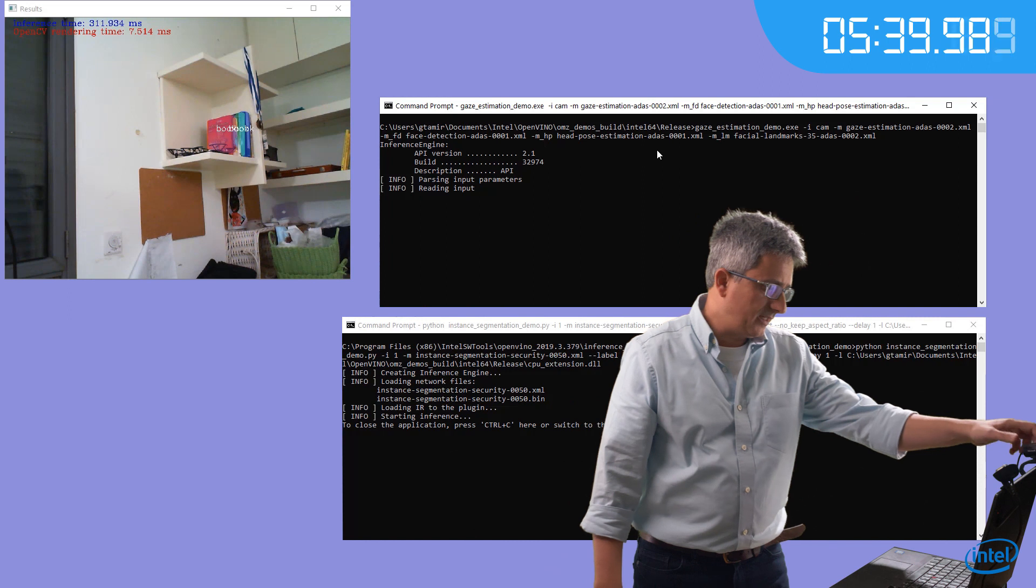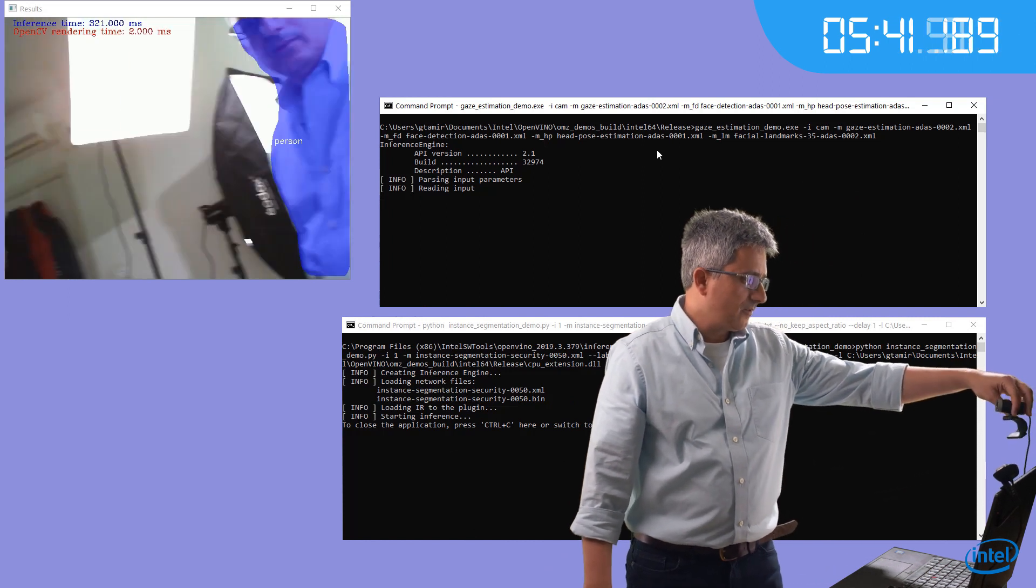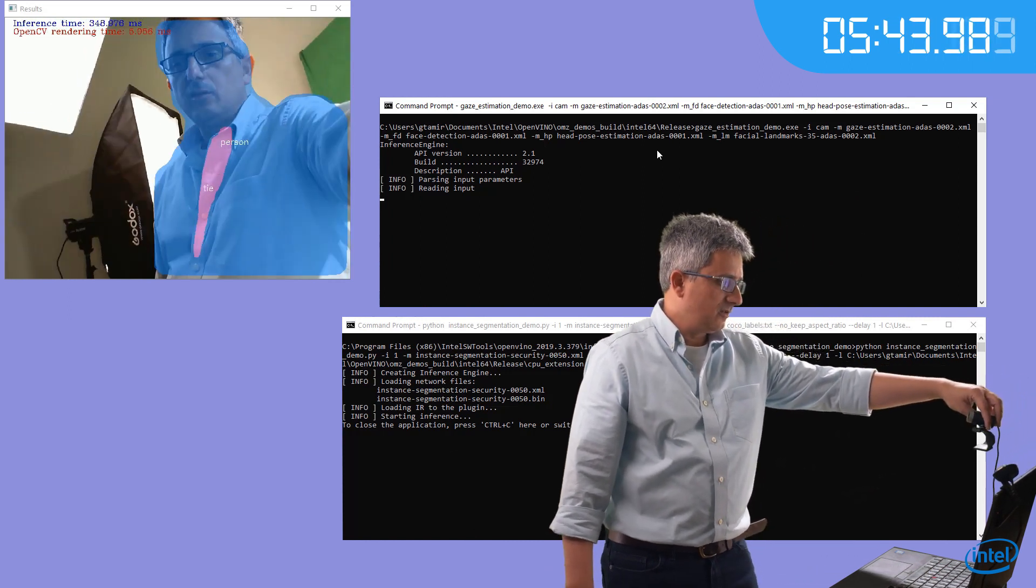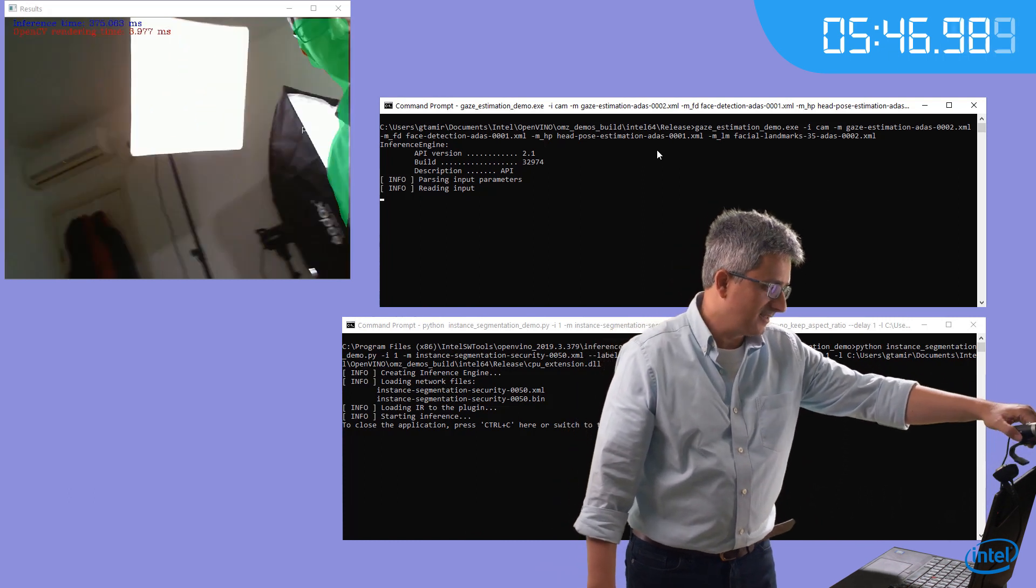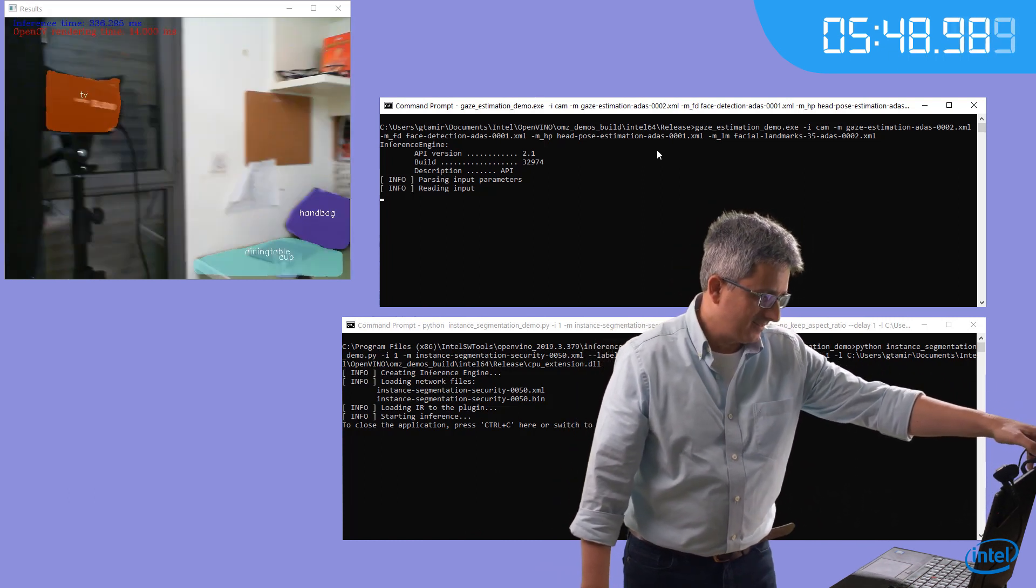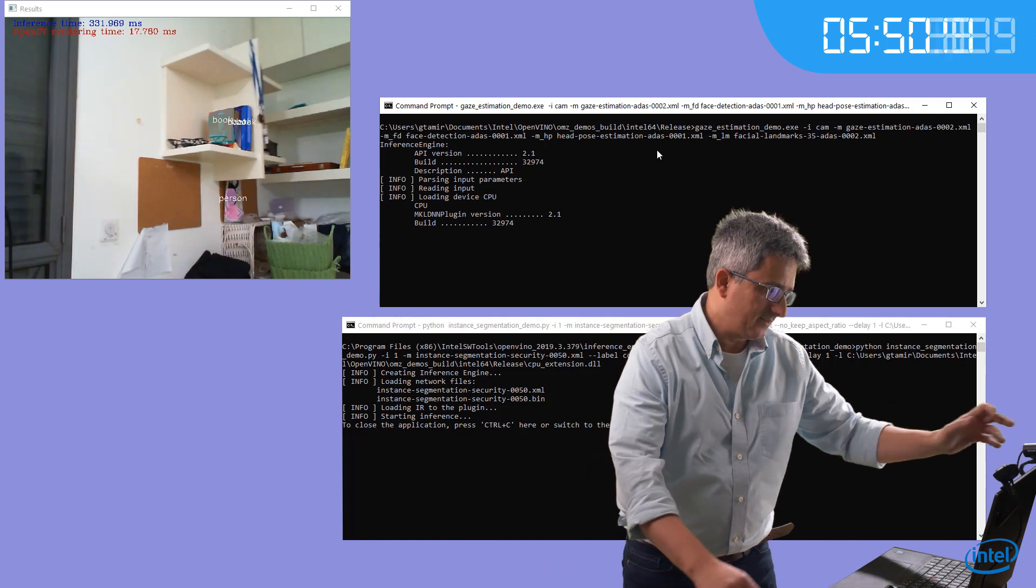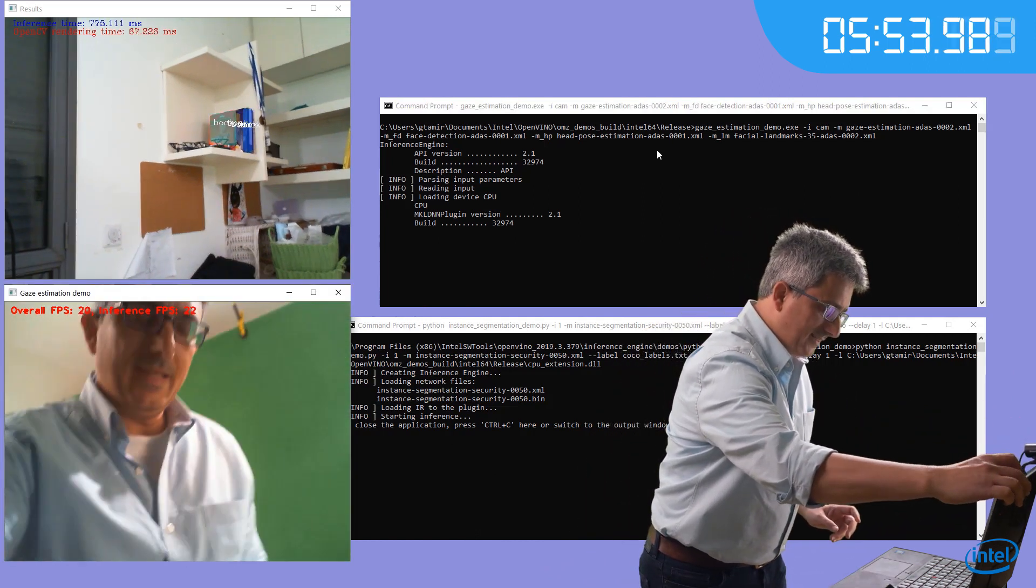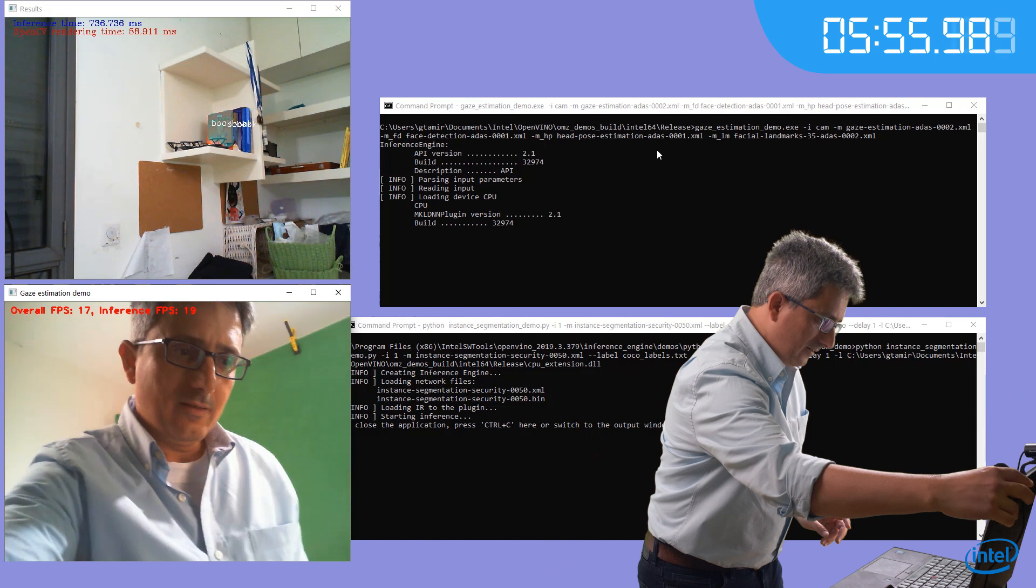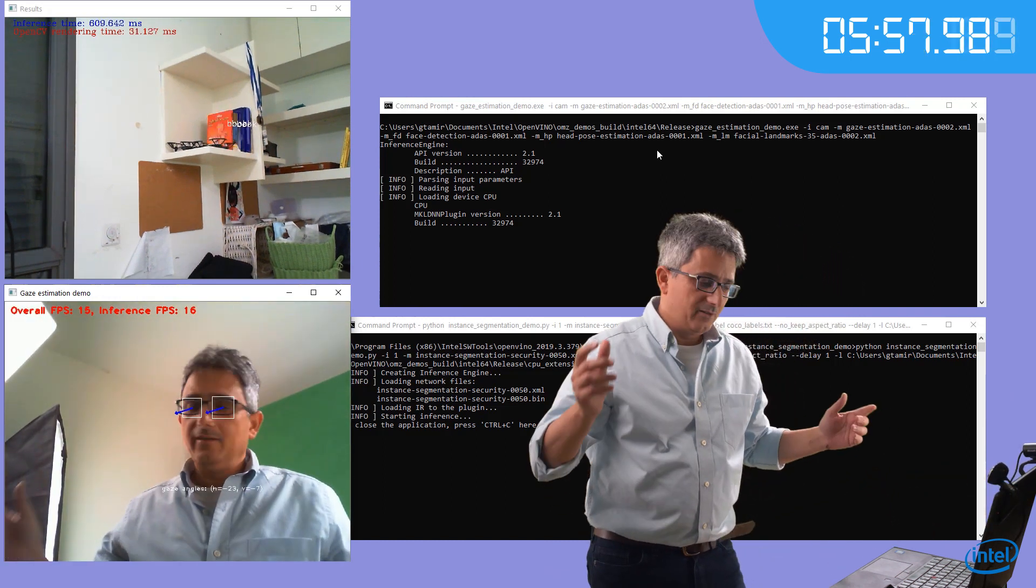And I already have the street view. You can see the segmentation. I'm a person, that's what it says. And we have a gaze estimation. You can see my gaze, and we're ready.